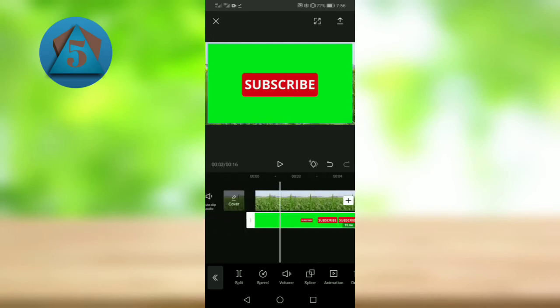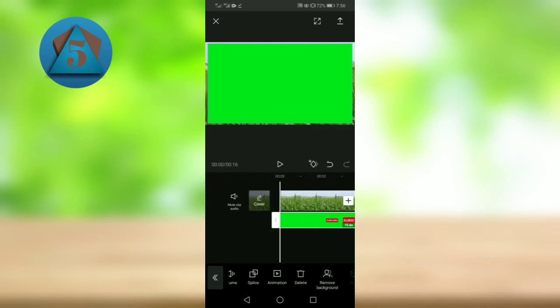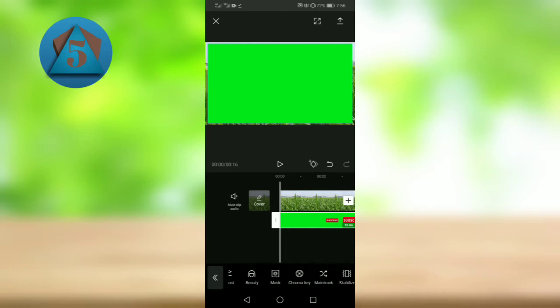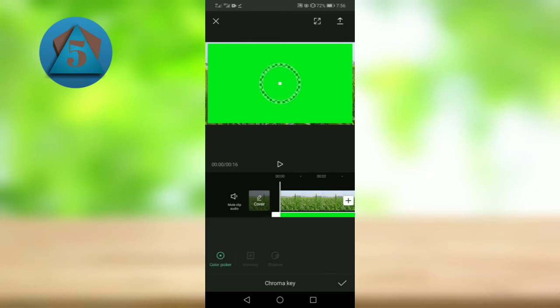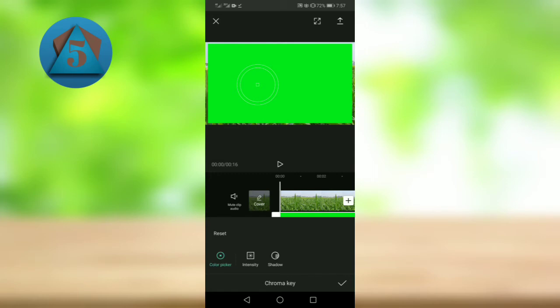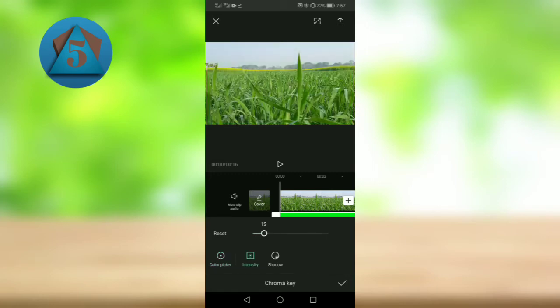Okay, so now tap on chroma key and move it a little bit. Now tap on intensity and swipe it right.